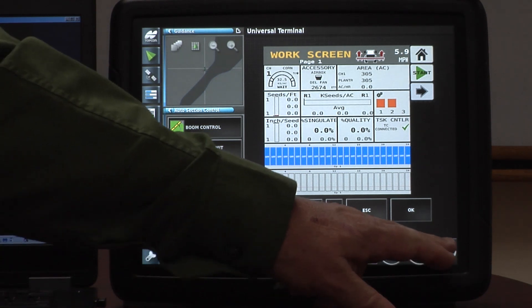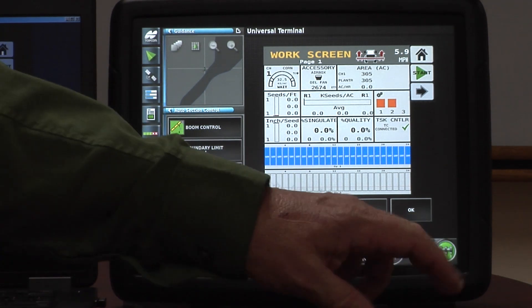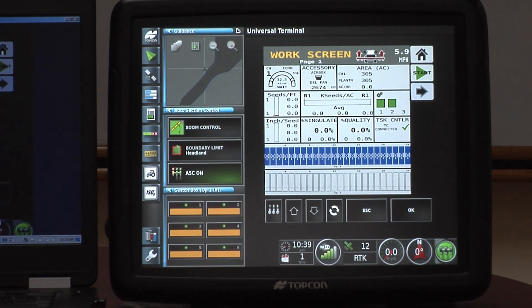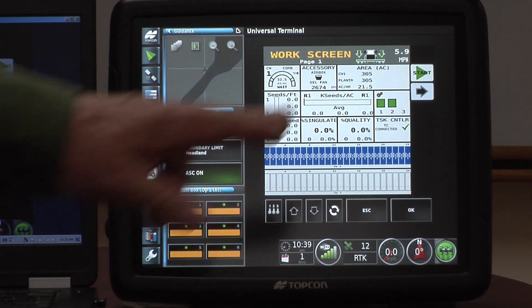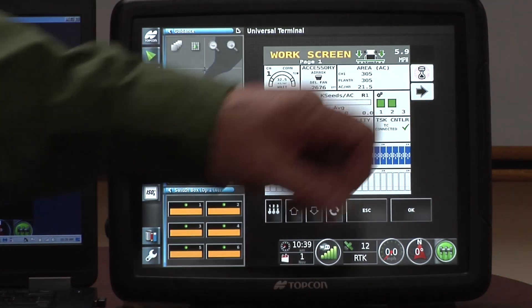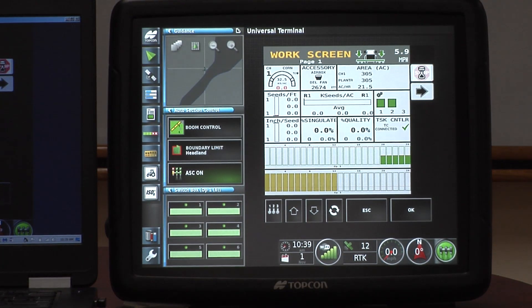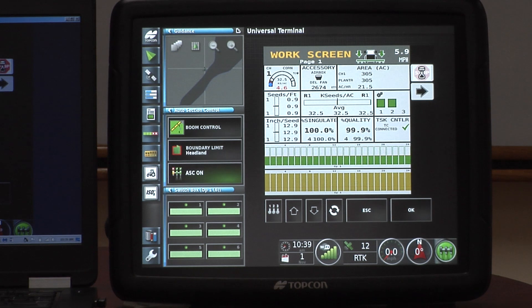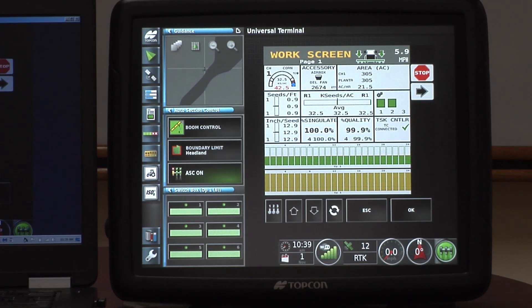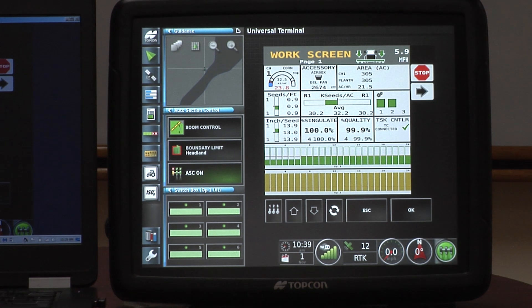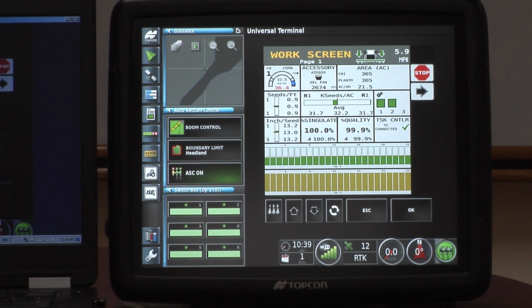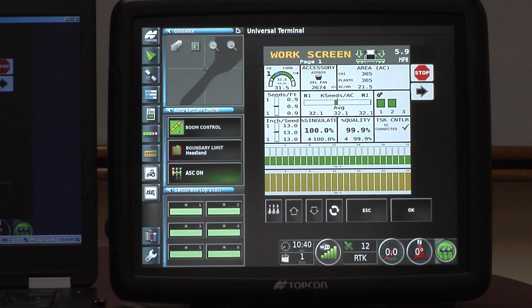Once he's up and going, and he's actually planting in the field itself, as you can see by the work screen, that's giving him all the functionality that he has on the first screen. That's the most important screen that he has.